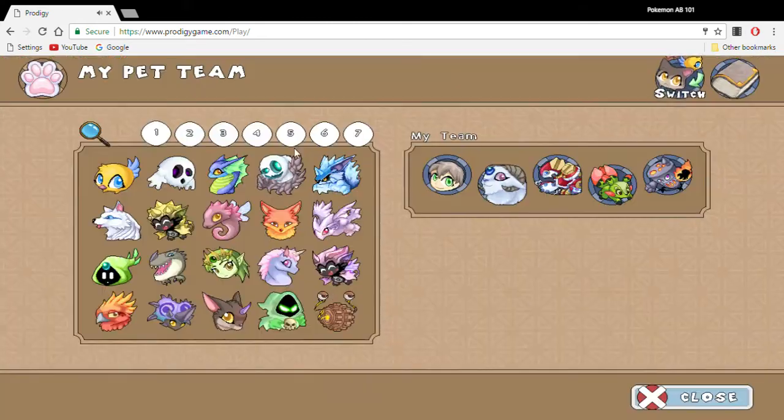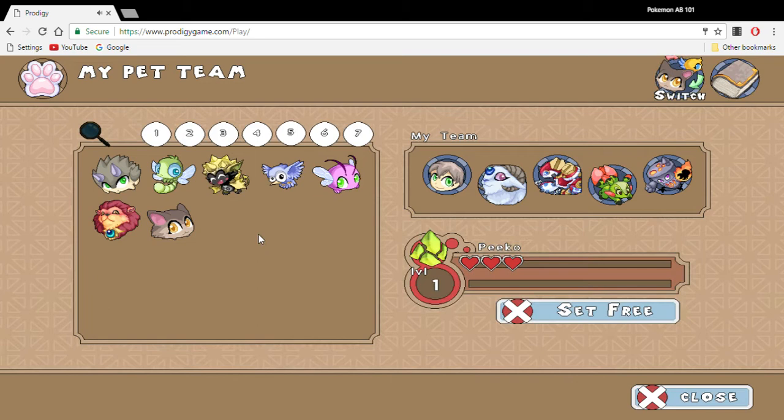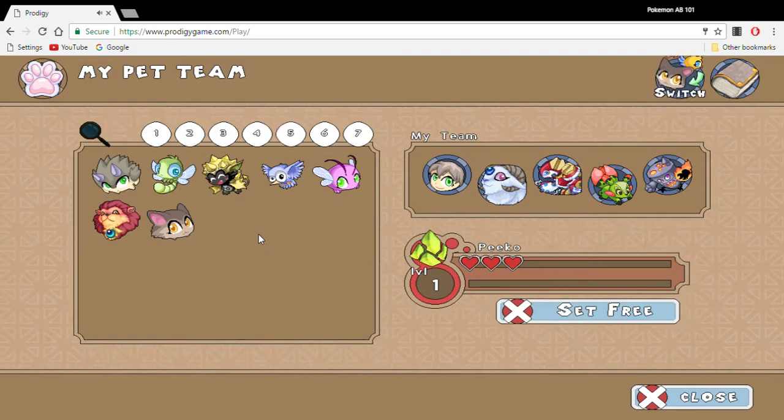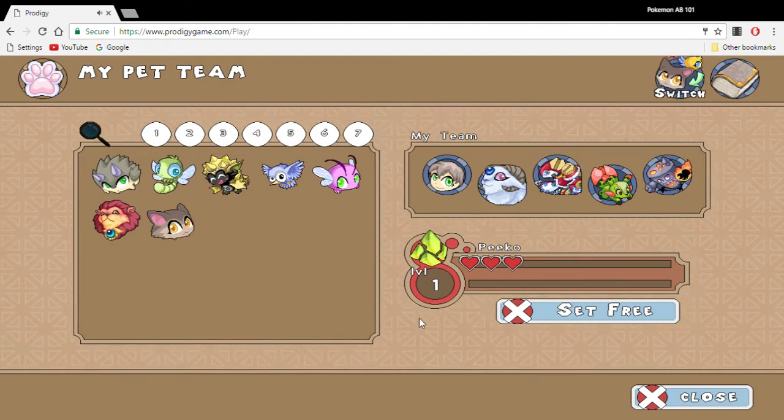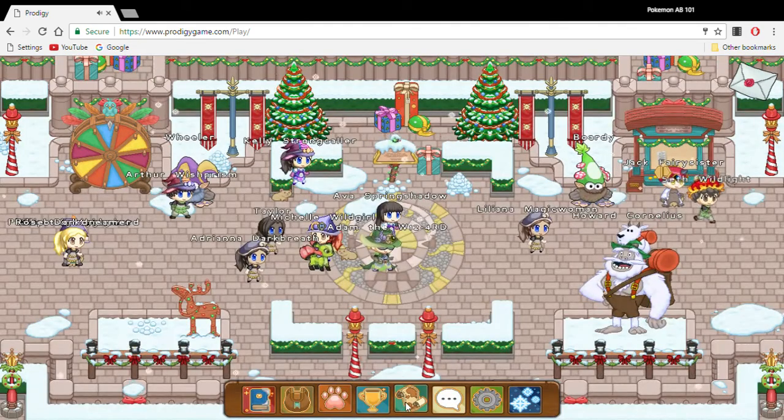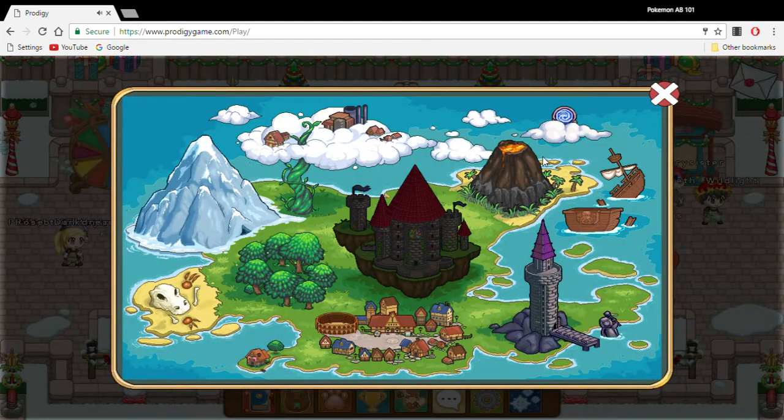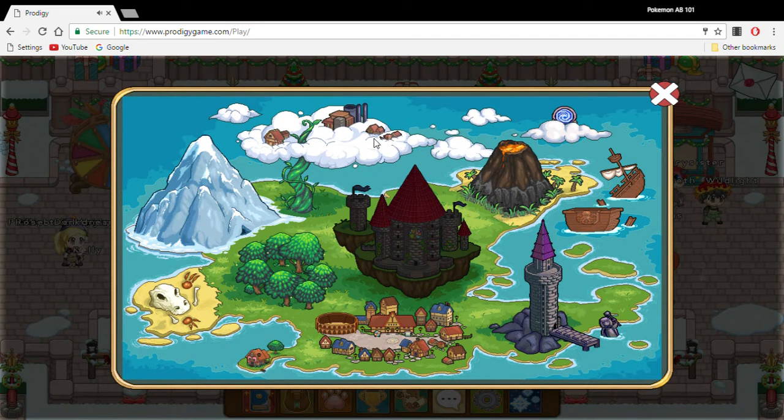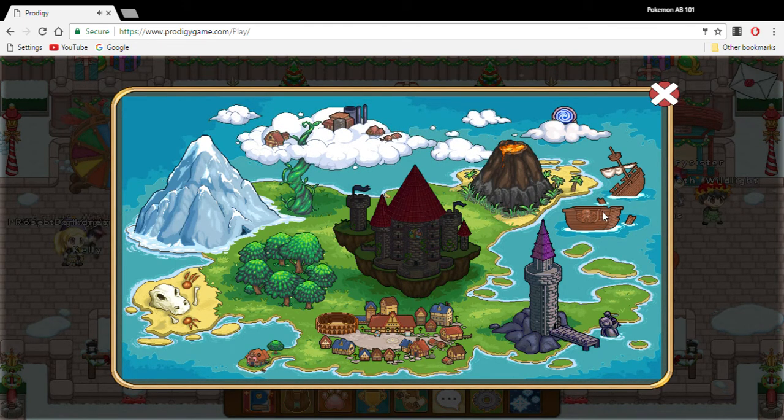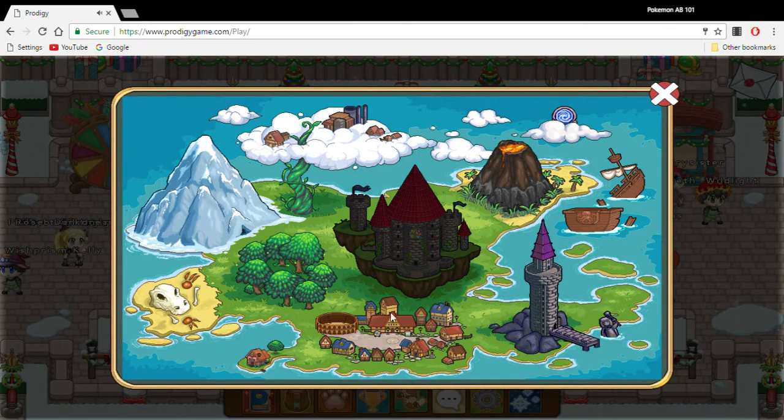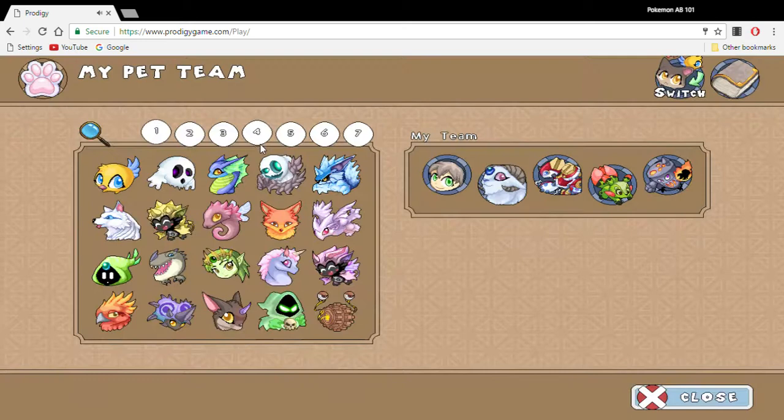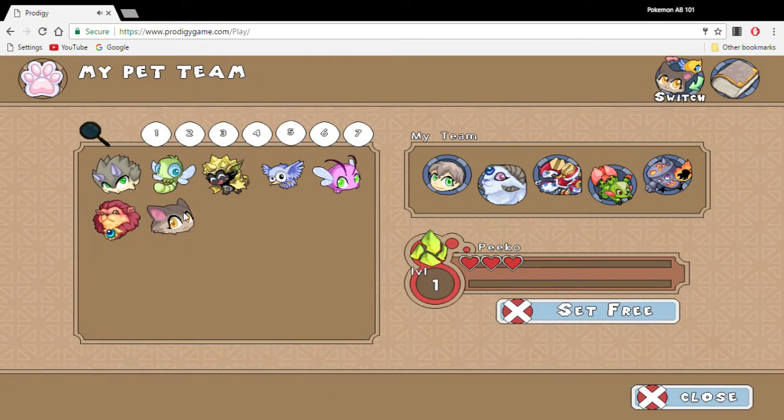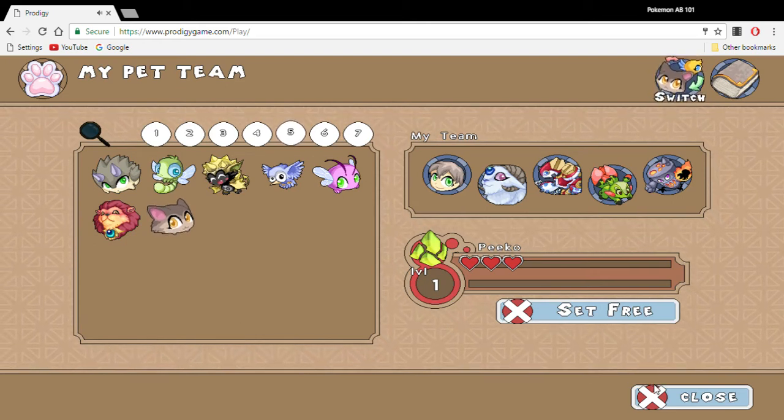But what you want to choose, guys, is Pico. And here's why: you want to choose Pico because you can't get Pico anywhere else in the map. You can catch a Thunder pet here, you can catch Kreela here, but there's no other place where you can catch Pico. So I suggest you guys choose Pico because you can't get him or her anywhere else.